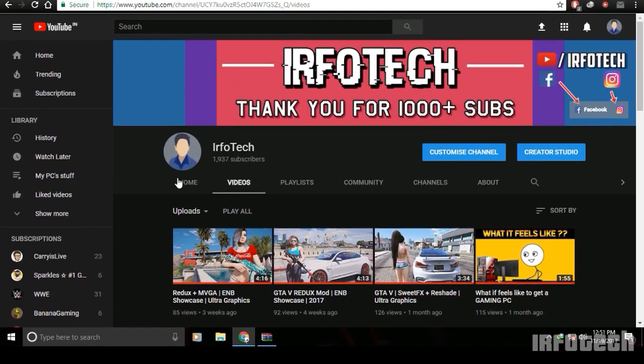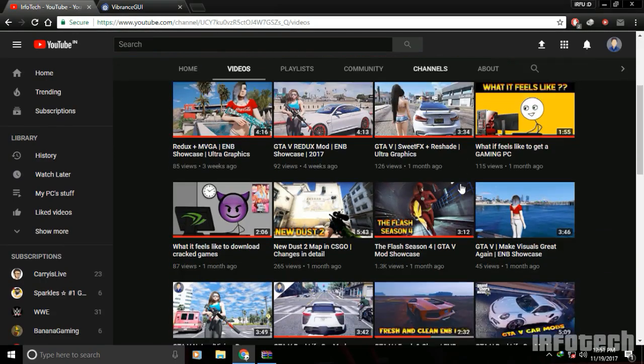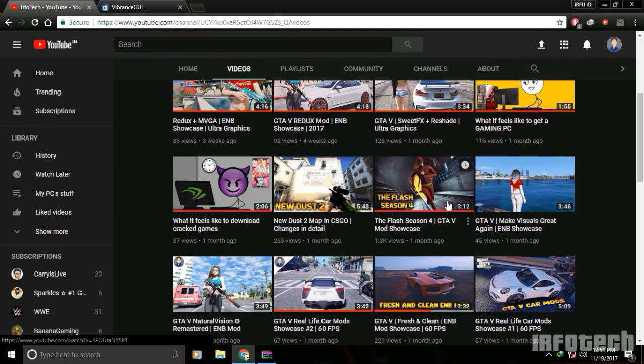Hello guys, my name is Irfan and you are watching IrfoTech YouTube channel. In this video, I am going to show you how to increase the digital vibrance of your monitor.